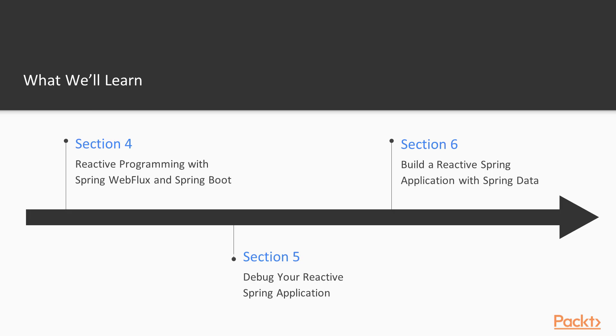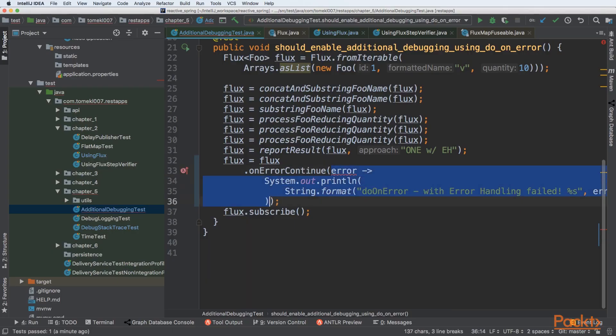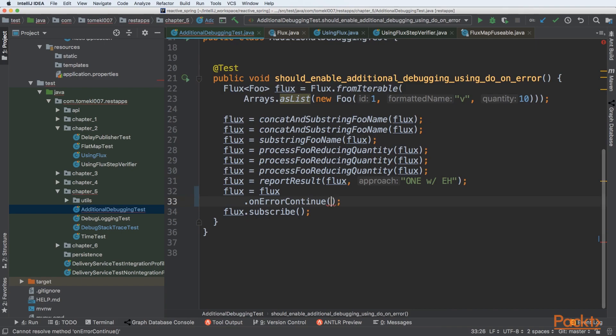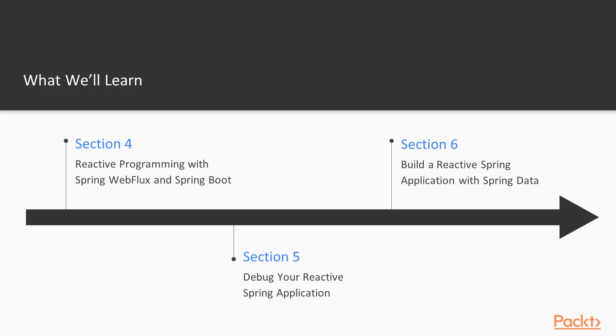Section number 5 will be about debugging your reactive Spring application. So we will see how to tweak and reason about reactive flows.